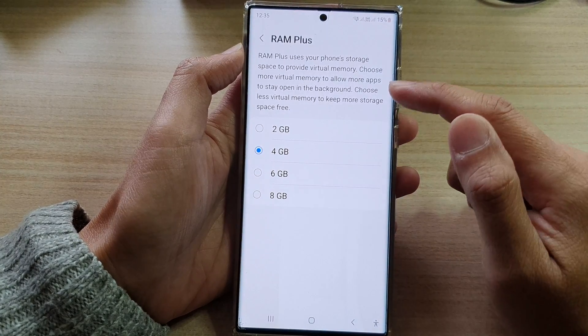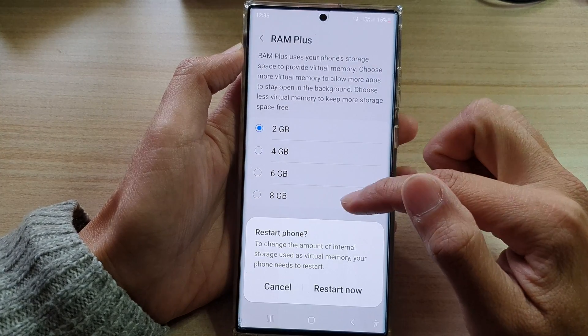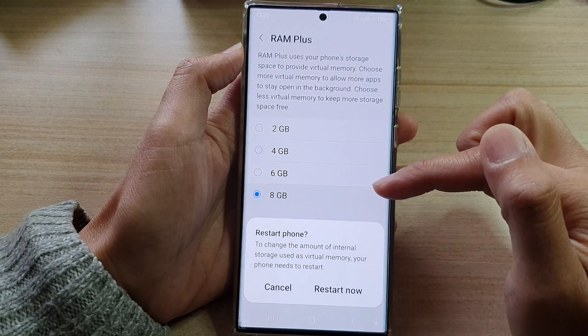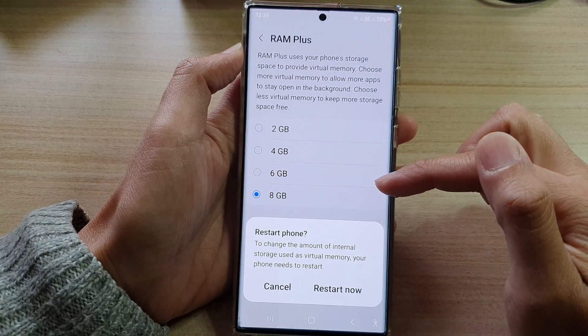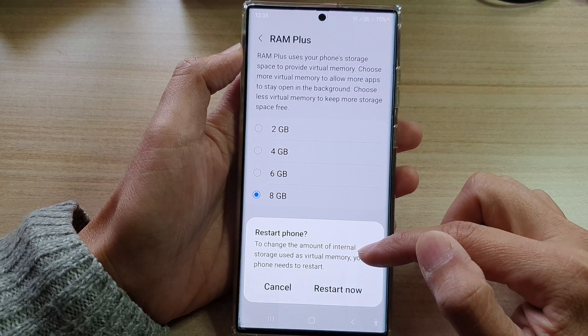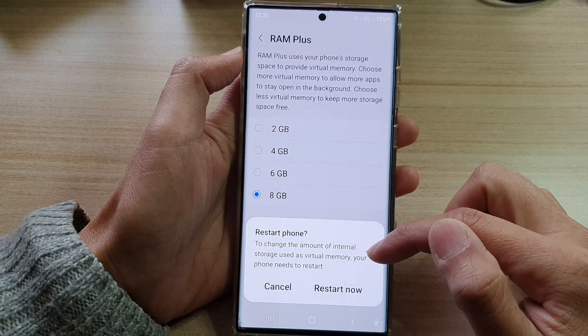In RAM Plus, you can choose 2GB, 4, 6, or 8GB. This changes the amount of internal storage used as virtual memory.